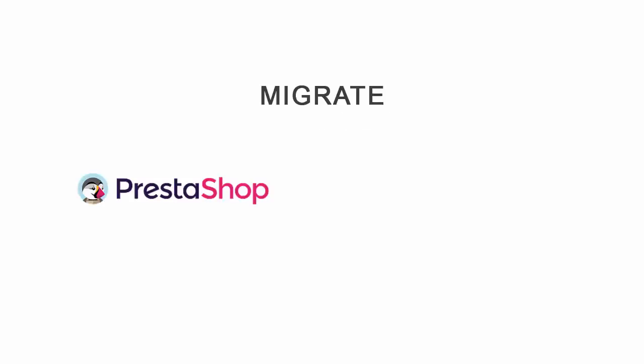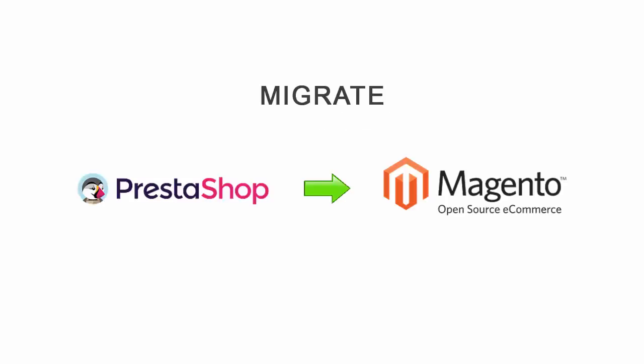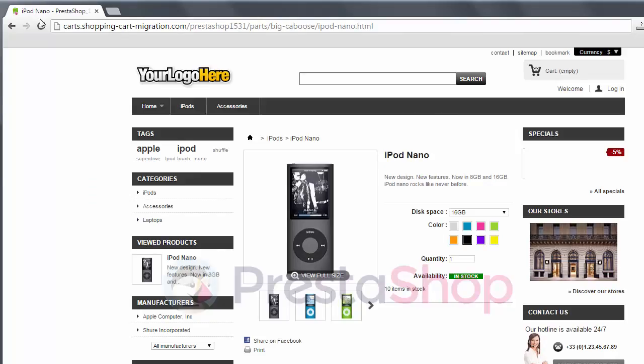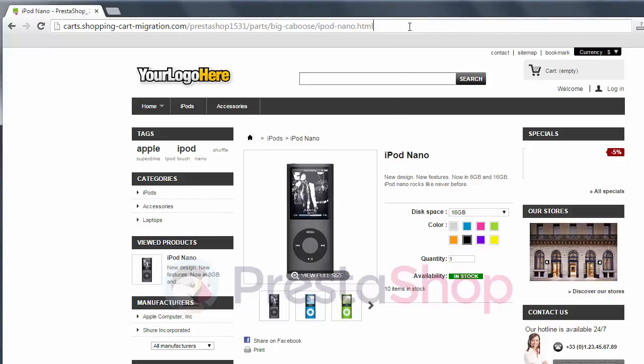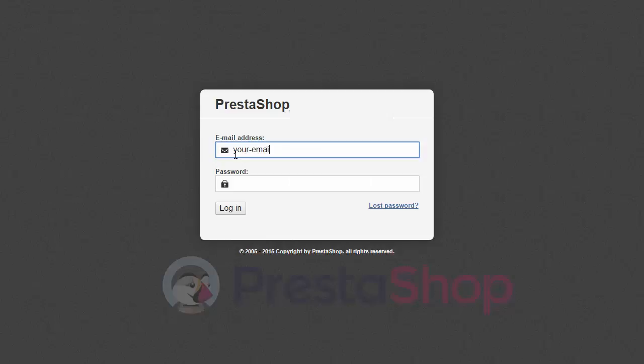How does it work? Let's assume you're migrating from PrestaShop to Magento. Each product and category on your source cart has its own SEO URL, also known as URL handle.